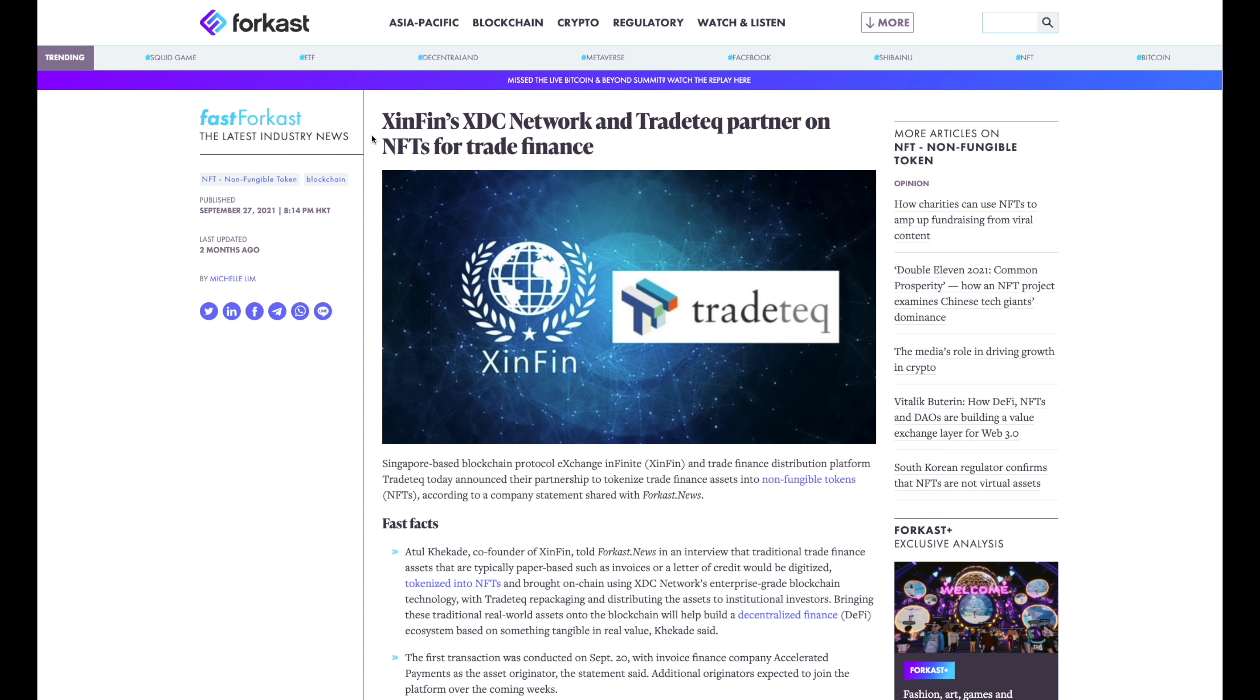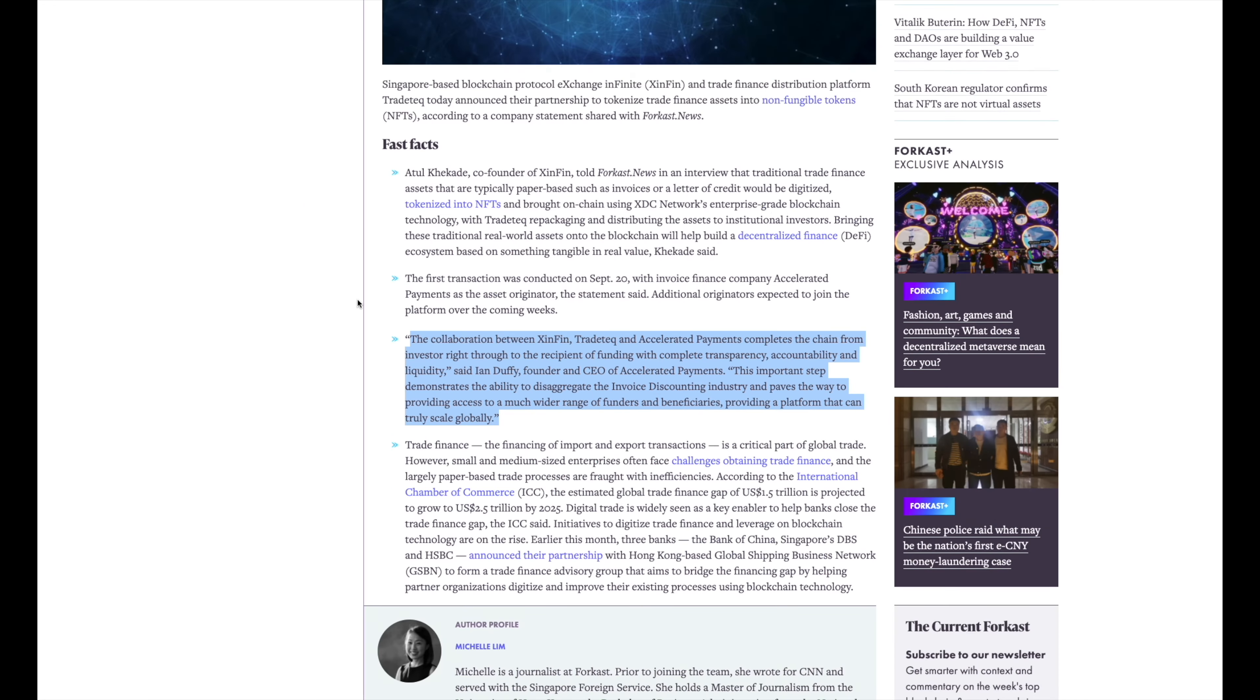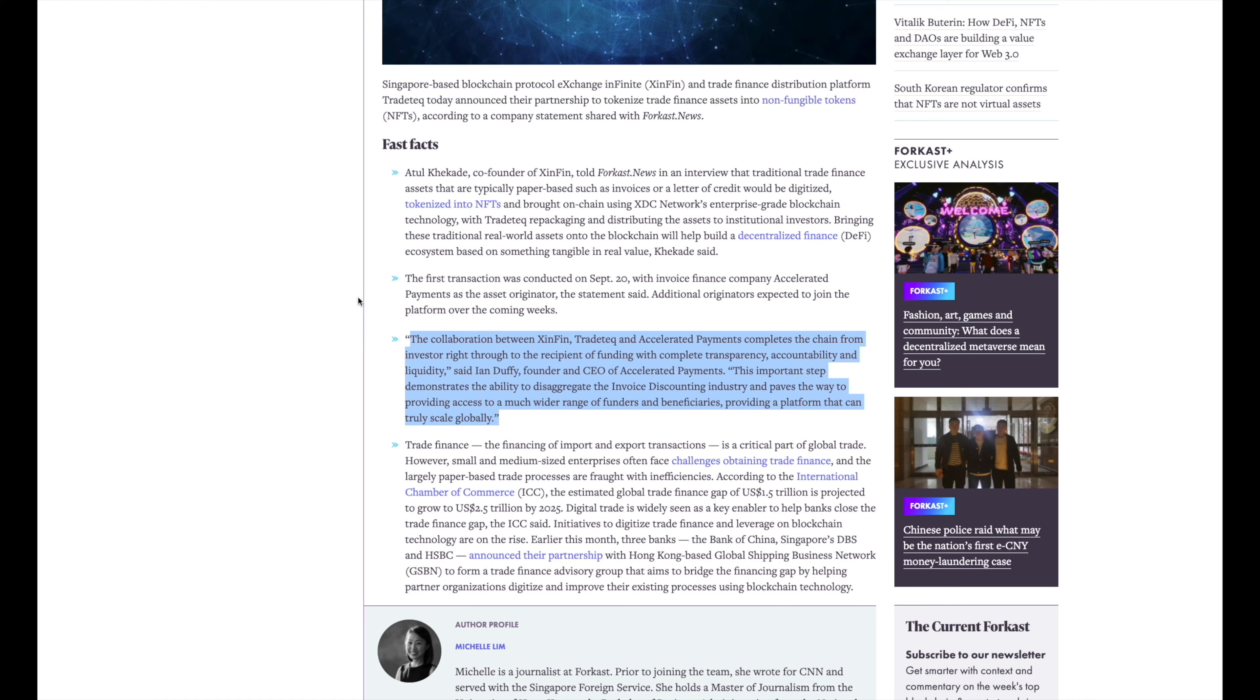So this article as well came to me. We're talking more and more about these partnerships and stuff. I'm sure you guys have seen this, but this article came out a couple months ago. They're really talking about Trade Tech and Zenfin's partnership, but how they're going to be digitizing trade finance assets, tokenizing them, and making them into NFTs. So the collaboration between Zenfin, Trade Tech, and Accelerated Payments completes the chain from investor right through to the recipient of funding with complete transparency, accountability, and liquidity. Wow. Says Ian Duffy, the founder of Accelerated Payments. This important step demonstrates the ability to disaggregate the invoice discounting industry and paves the way to provide access to a much wider range of funders, beneficiaries, providing a platform that can truly scale globally.